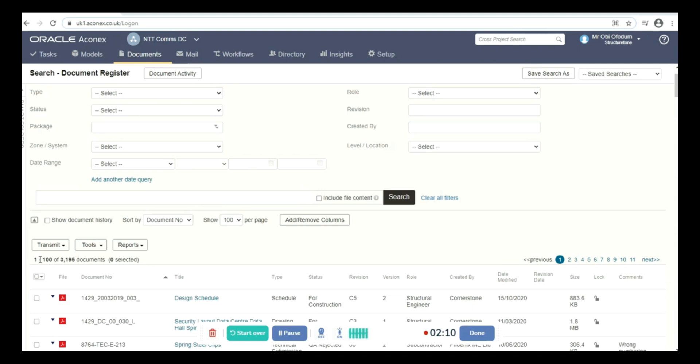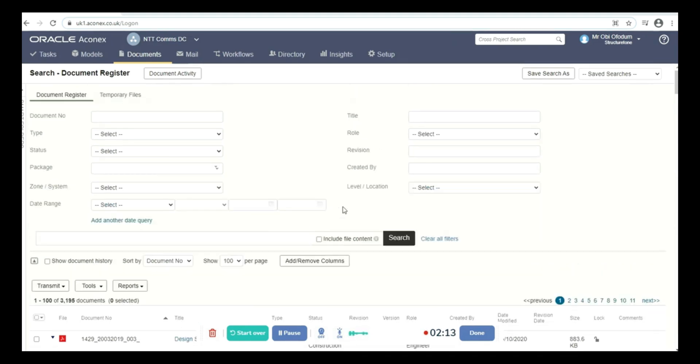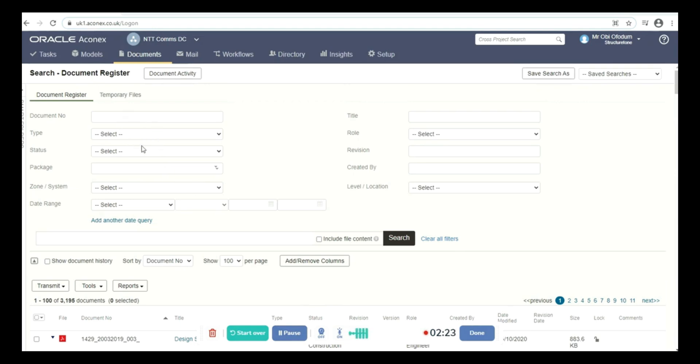So you can see we have 3,000 documents currently on this project. If you want to do a more detailed search on Aconex, you can put in the document number, the type, the status, or even the role.